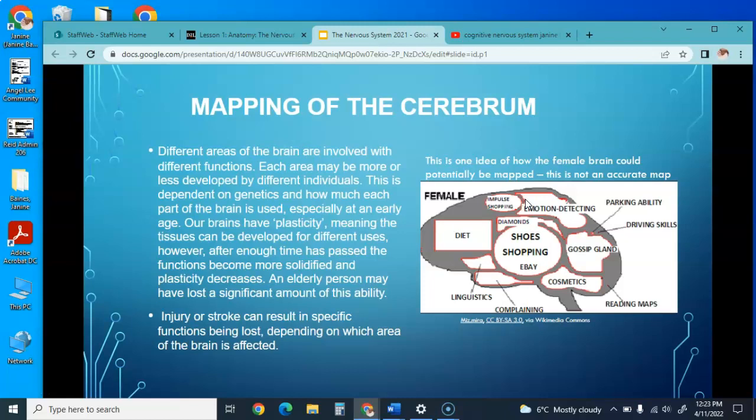Our brains have plasticity, which means the tissue can be developed for different uses. However, after enough time has passed, the functions become more solidified and plasticity decreases. An older person may have lost significant amounts of this ability. Injury or stroke can result in specific functions being lost depending on which area of the brain is affected. This gives an idea of how the brain could potentially be mapped, though it is not an accurate map.